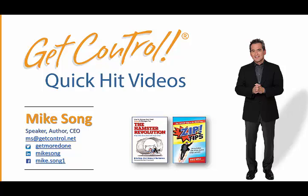Hi, it's Mike Song with your monthly Get Control Quick Hit Time Management Tip. This month I'll show you how to make working on any hot project involving lots of documents much, much easier.